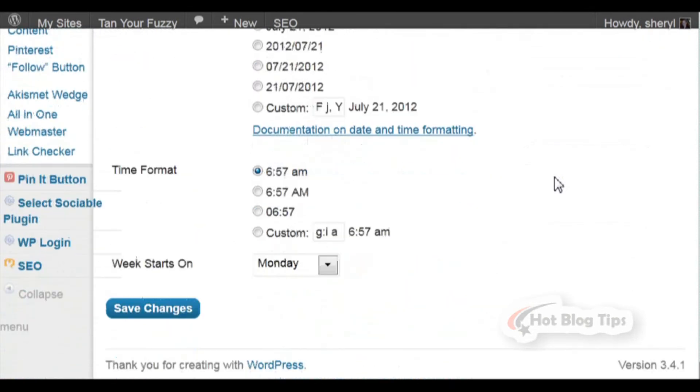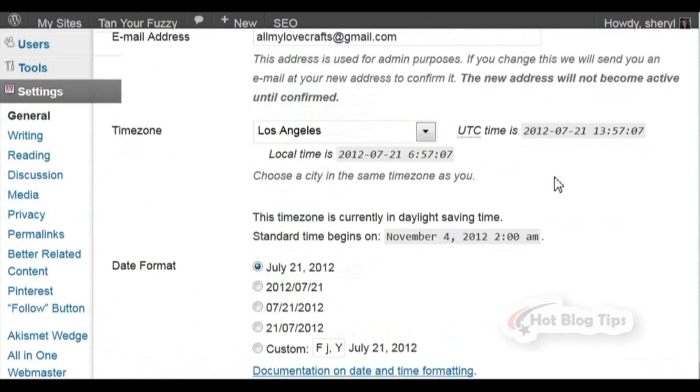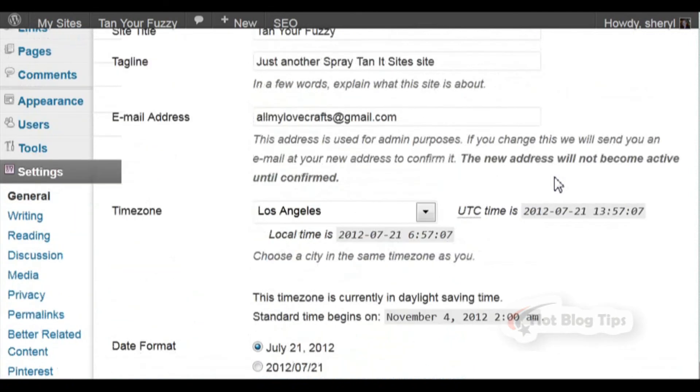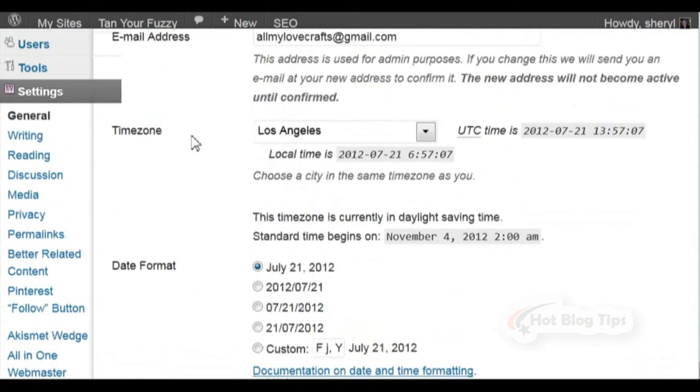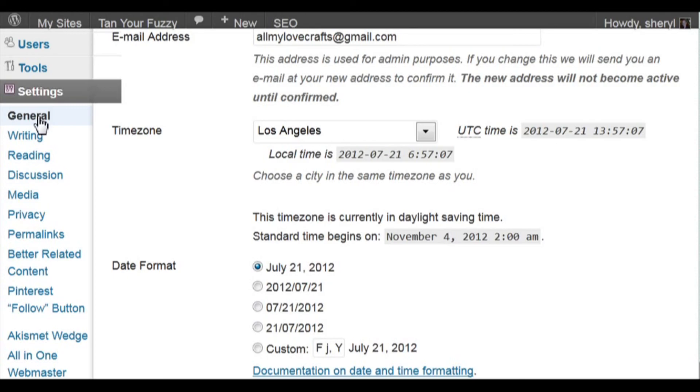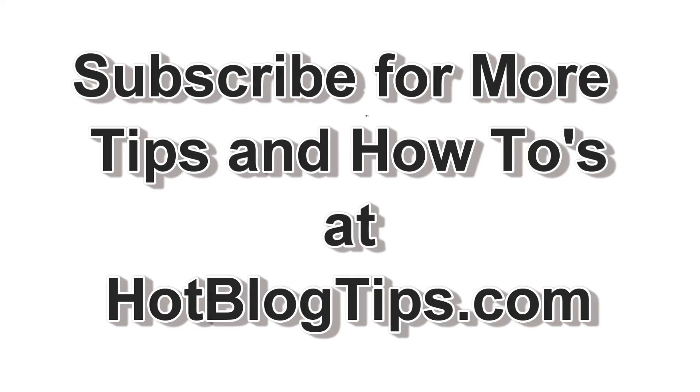Remember, if at any time you ever want to come back and change anything on this page, all you're going to do is scroll down to Settings and go to General. That's your first settings on your new WordPress blog. Thanks and we hope to see you again soon.